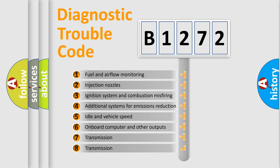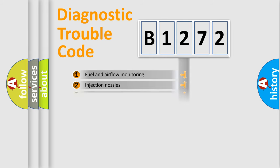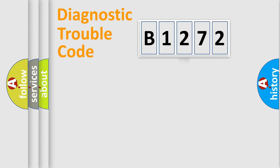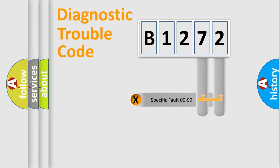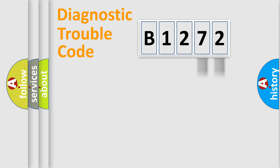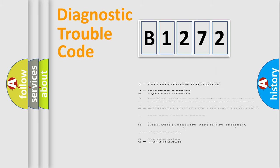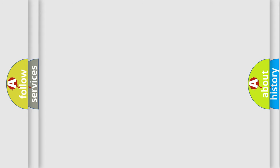The third character specifies a subset of errors. The distribution shown is valid only for the standardized DTC code. Only the last two characters define the specific fault of the group. Let's not forget that such a division is valid only if the second character code is expressed by the number zero.